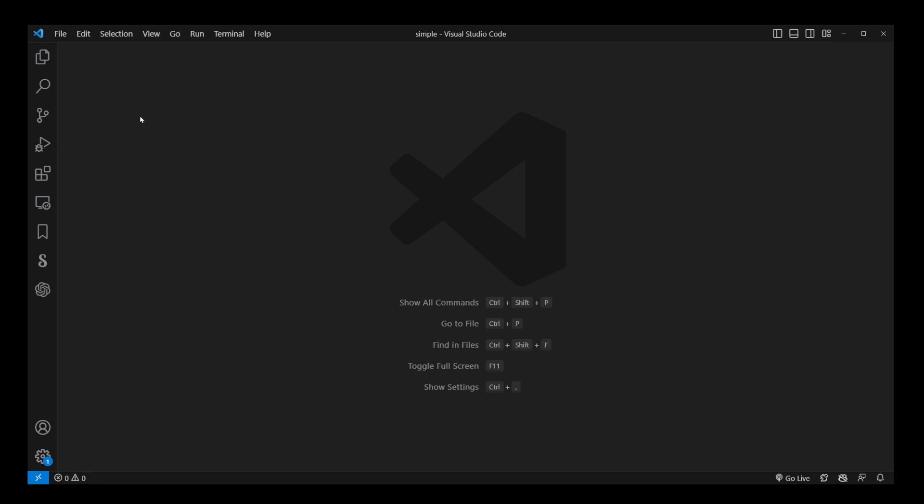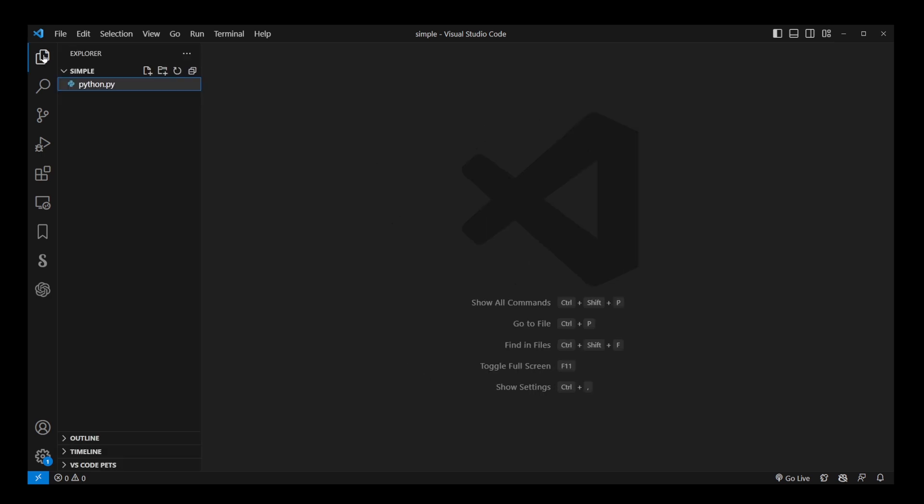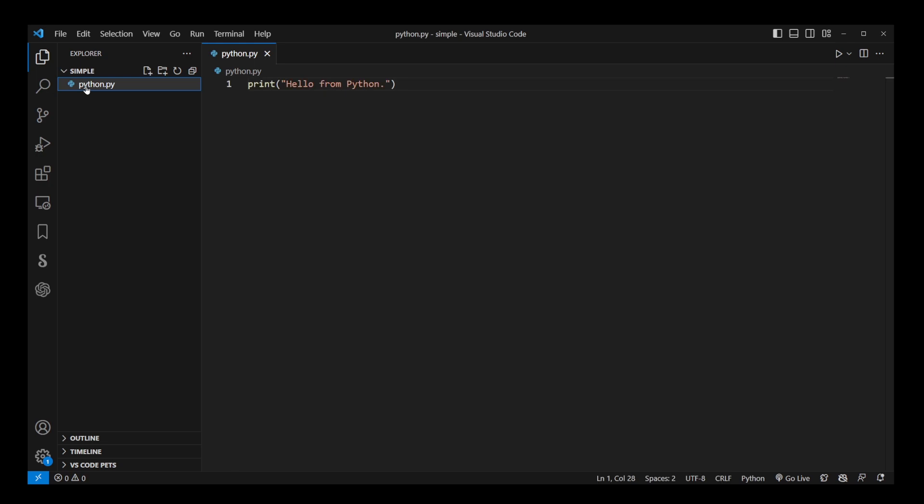Now, if the project source code files are not showing up, you need to go to the Explorer button on the navigation bar. And here we have our Python.py file.